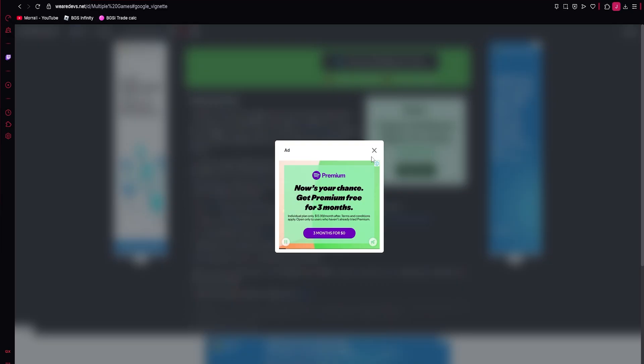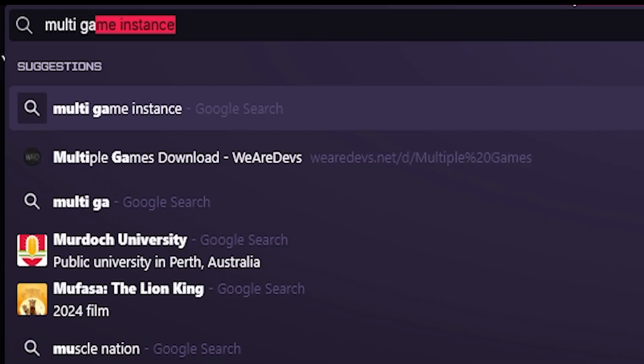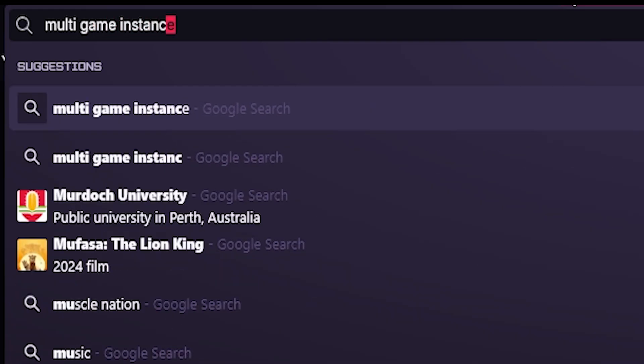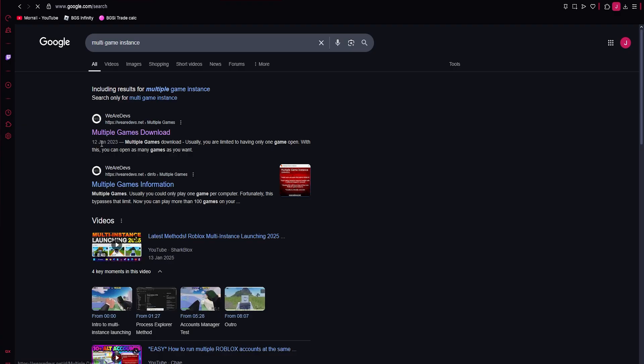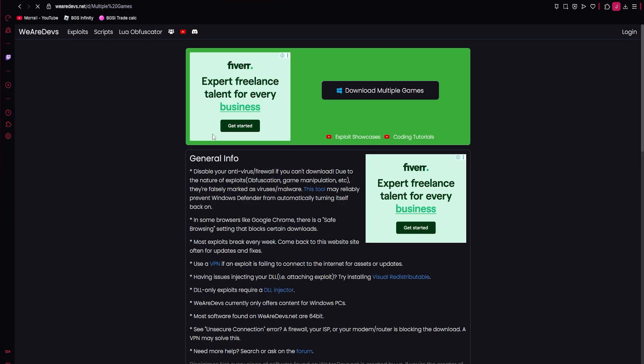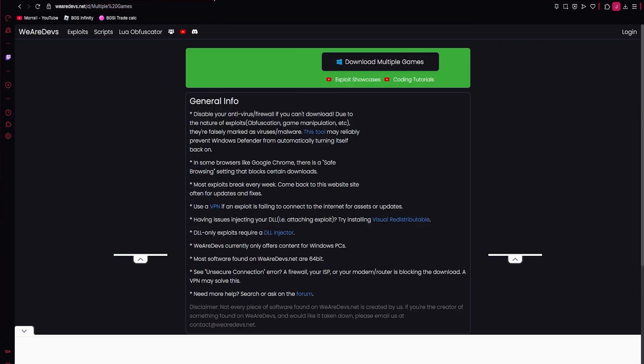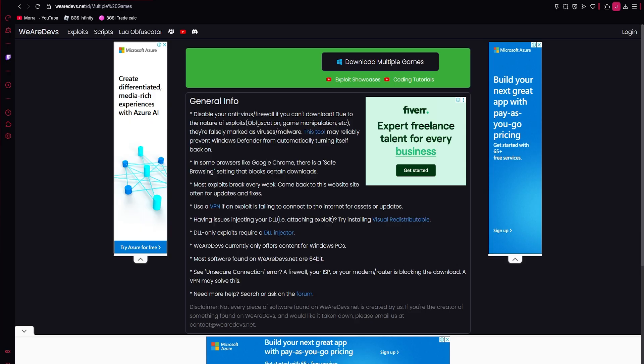And then for the multiple games download, you just type in multi-game instance and it's the top one here. The second link was information. So yeah, you just want to go to these websites. Both are linked in the description. And then once you're here, you just click this download button here.